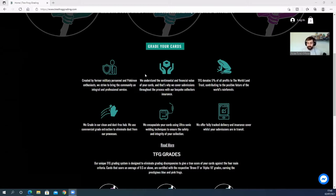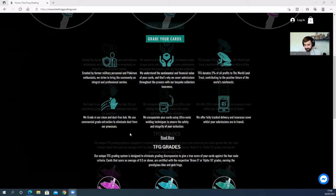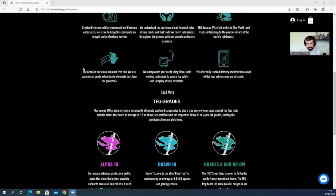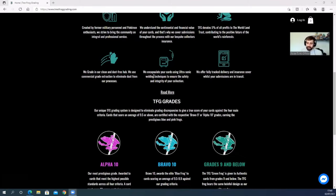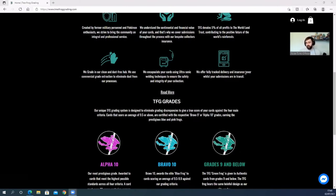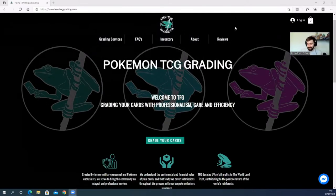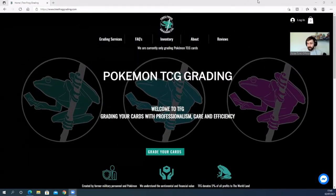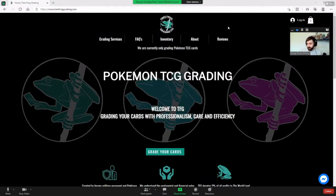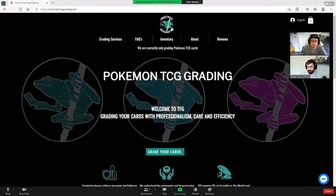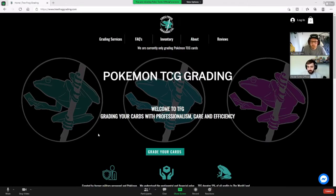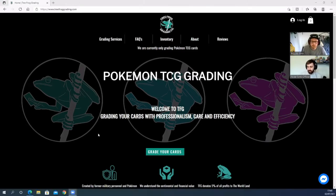They say we understand the sentimental and financial value of your cards, and that's why we cover submissions throughout the process with our bespoke collectors insurance. They have got their own insurance, which is very good—it's what we like to hear. They grade in their clean dust-free hub, use a commercial-grade extraction to eliminate dust from their process. They encapsulate cards using solid welding techniques, and they offer a fully tracked delivery and insurance cover whilst your submissions are in transit.